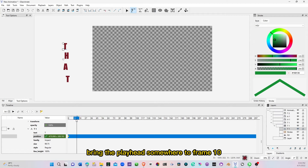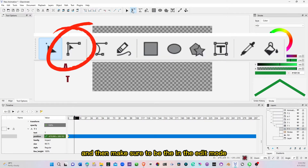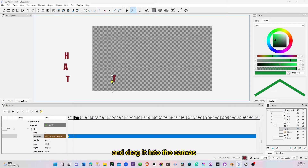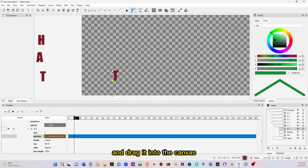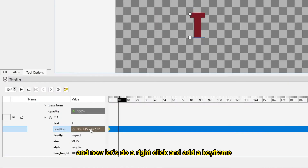Bring the playhead somewhere to frame 10, and then make sure to be in the edit mode, and then select the anchor point here and drag it into the canvas. Let's zoom in to see clearly so we can nicely align it. And now let's do a right-click and add a keyframe.